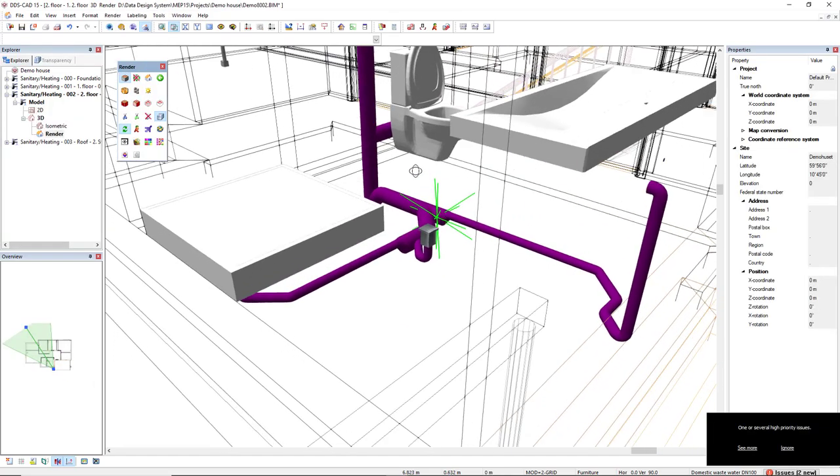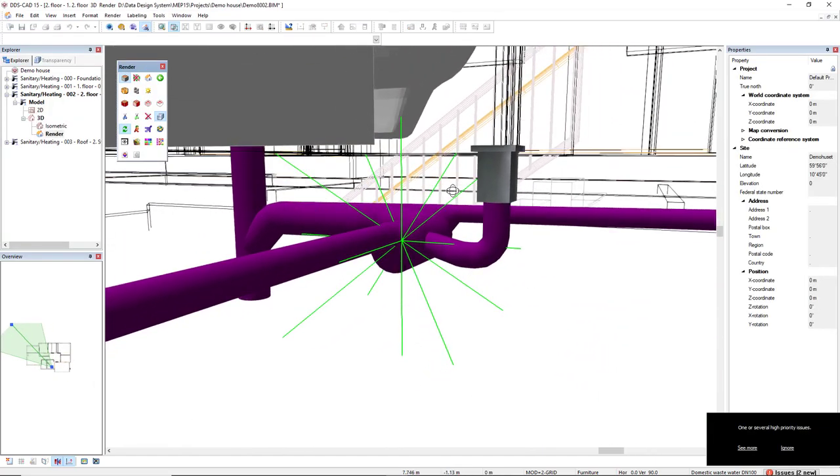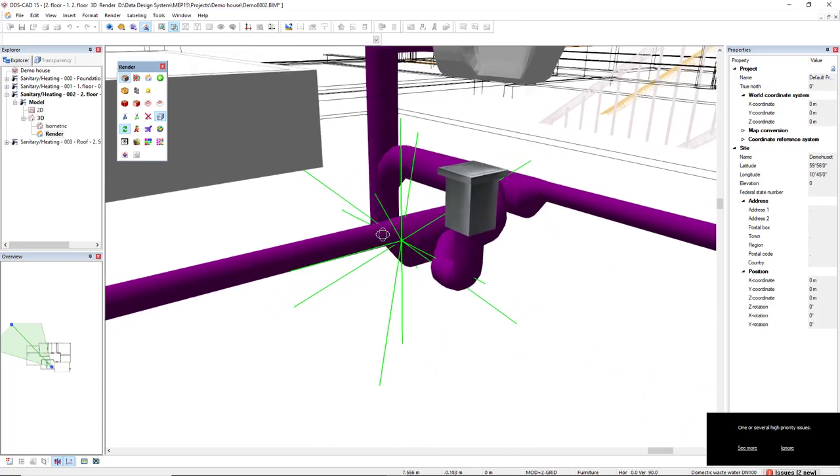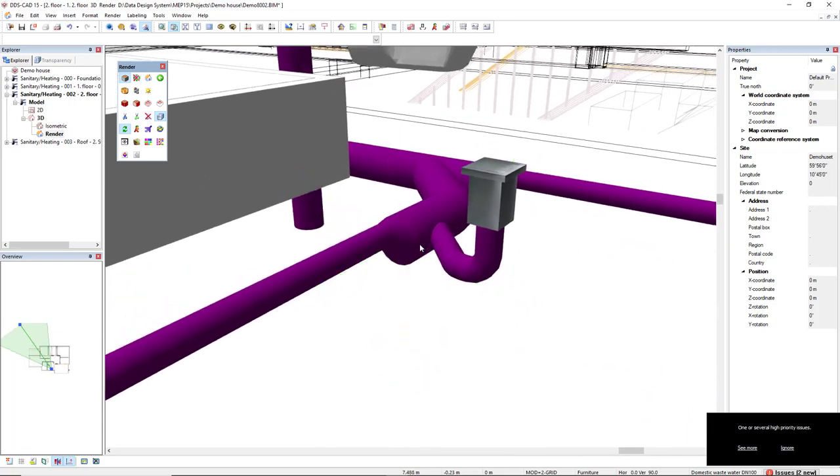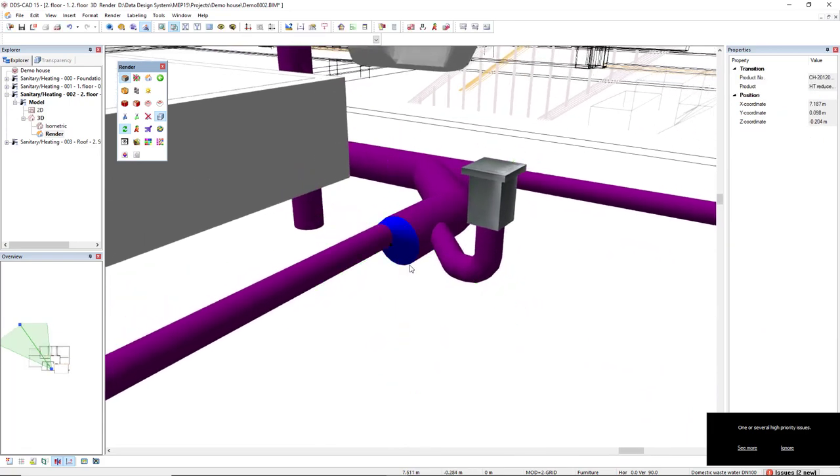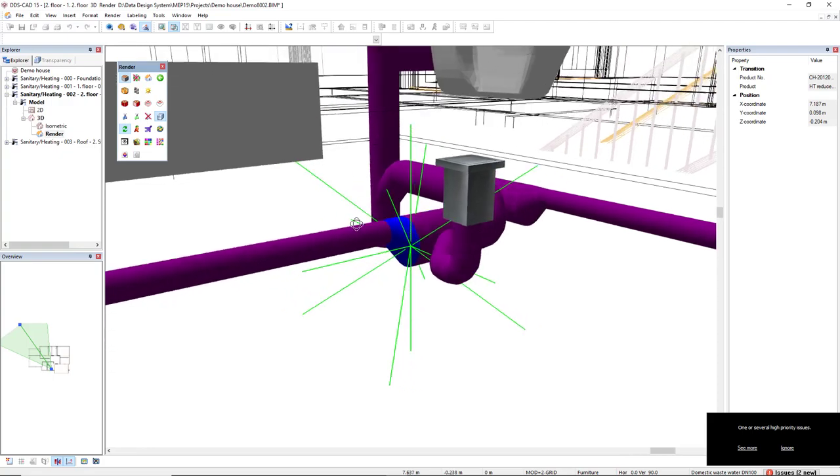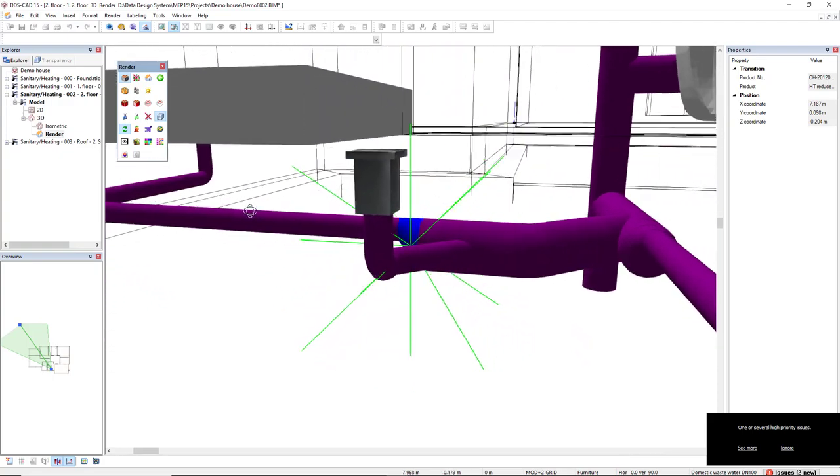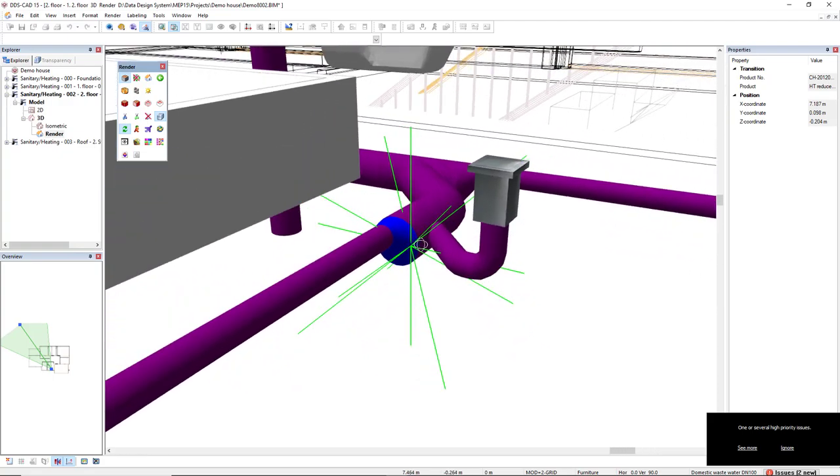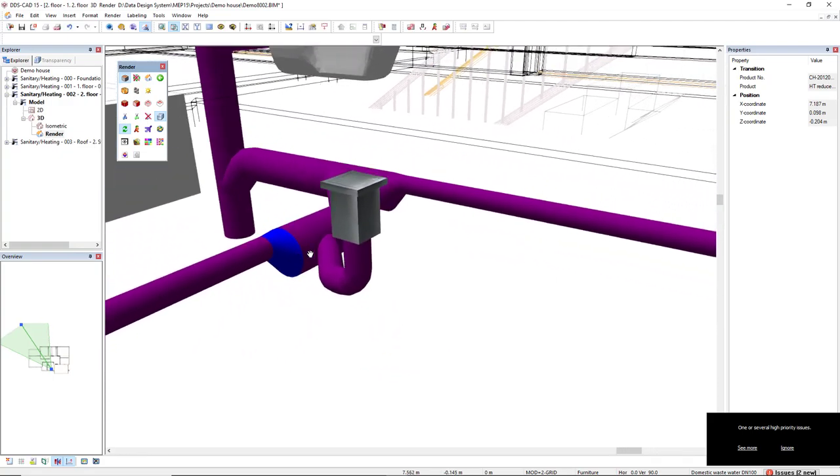We see it has inserted correctly a reduction, an eccentric reduction, in the correct positioning or direction.